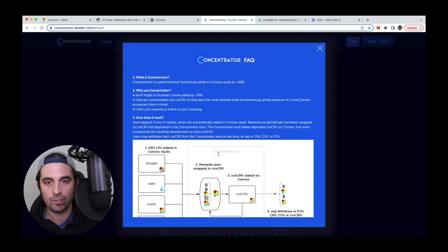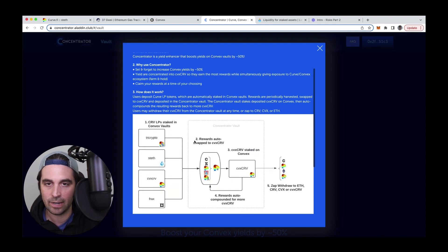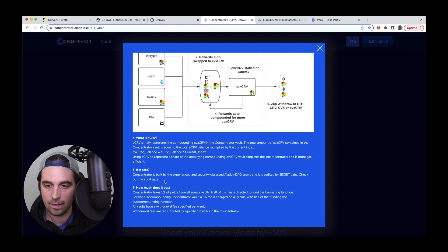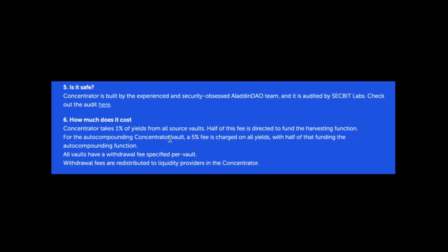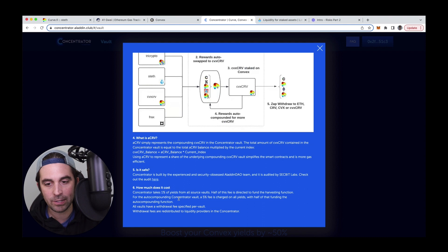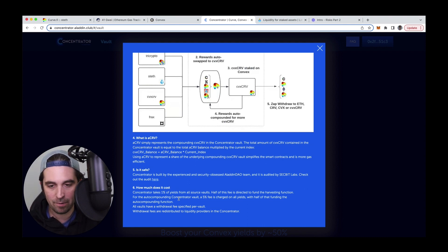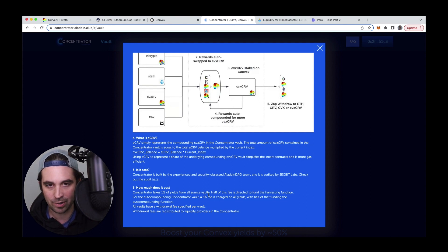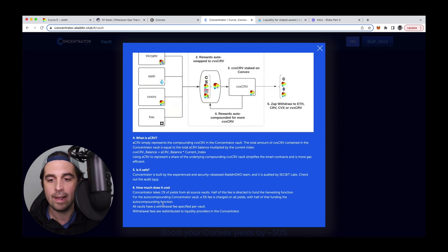Actually, let's just check the FAQs here. If there was any other fees, there we go. Concentrator takes 1% of yields from all source vaults. So there is a performance fee. Half of this fee is directed to fund the harvesting function, which makes sense for the auto compounding concentrator vault, a 5% fee is charged on all yields, with half of that funding going to the auto compounding function. So yeah, worth noting those performance fees, which I'm normally not bothered by performance fees. Cause you know, I'm already earning extra yield. So it's just taking a small portion of that.